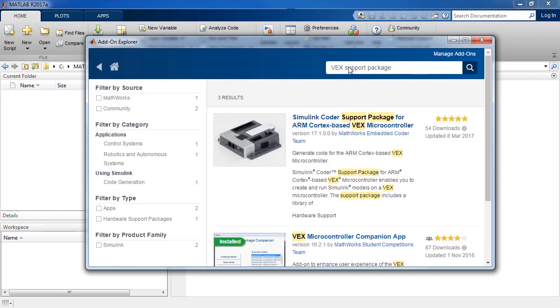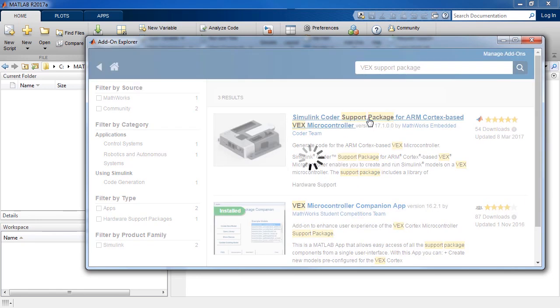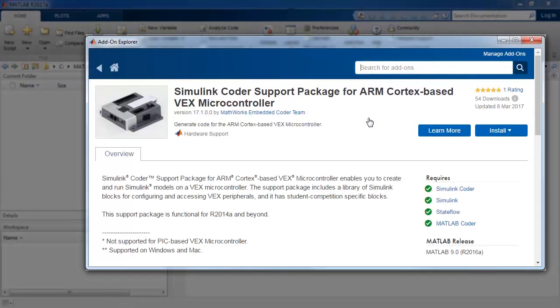The first item in the search result is what we are interested in. Click on the name of the add-on and this should navigate to the add-on description page.